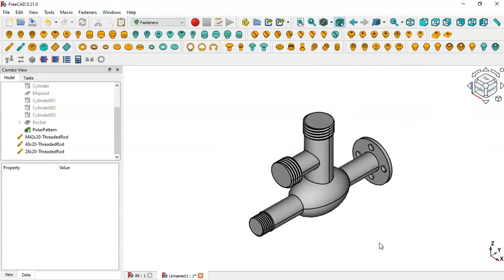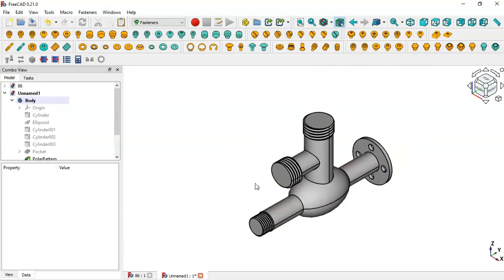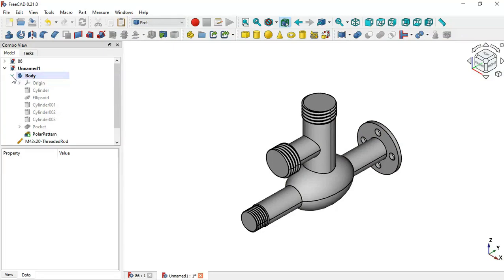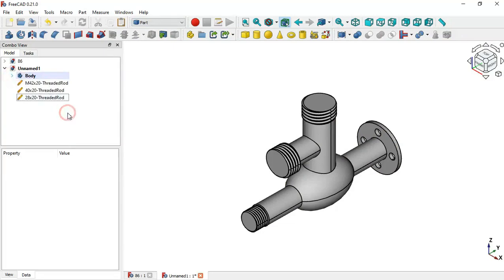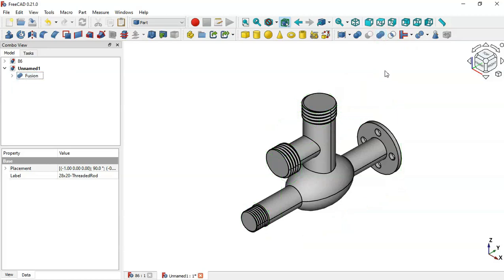The next step is to join all of these parts into a single part. To do that, go to the Part workbench. Click this arrow, select all the objects, and click the Boolean Union icon. Now we have a single fused part.